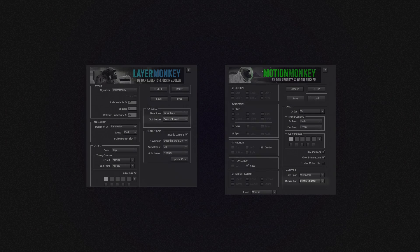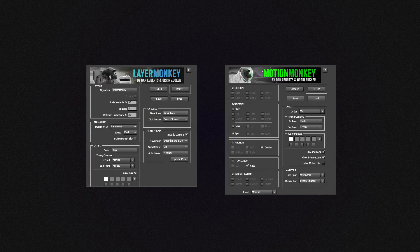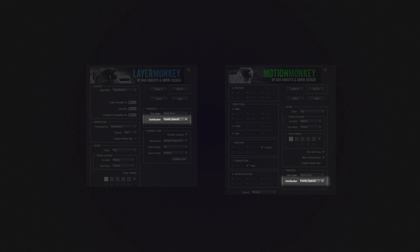This of course also works with the other monkeys — Lear Monkey and Motion Monkey — if you're doing kinetic type with them. In those scripts, it's just not a checkbox but instead a dropdown, like this.